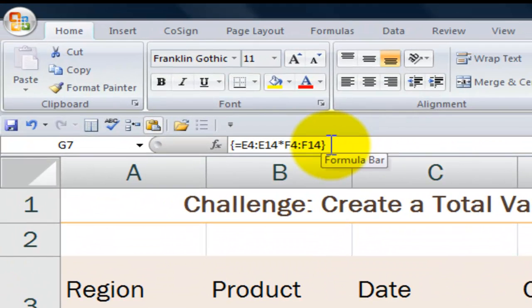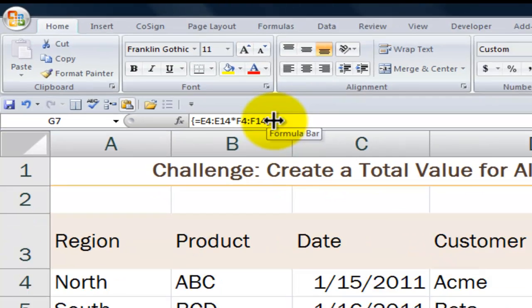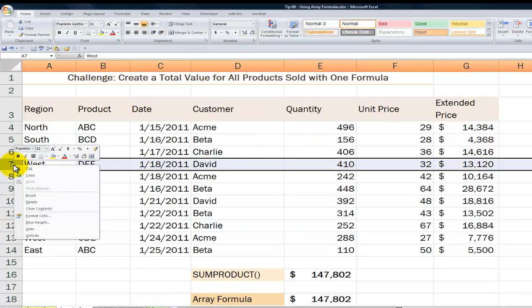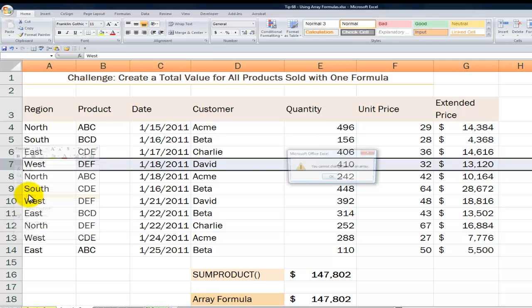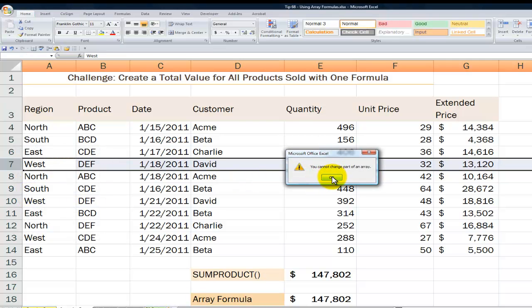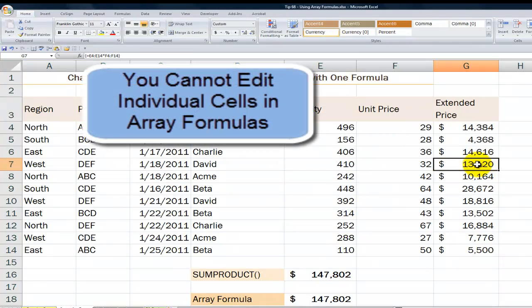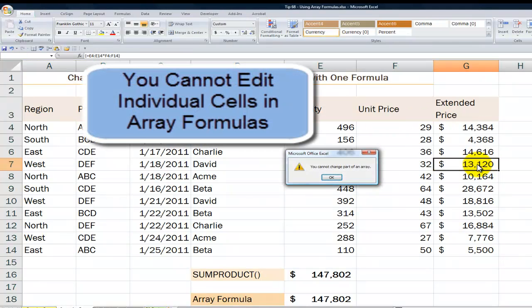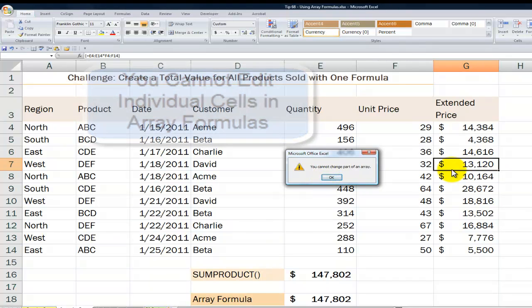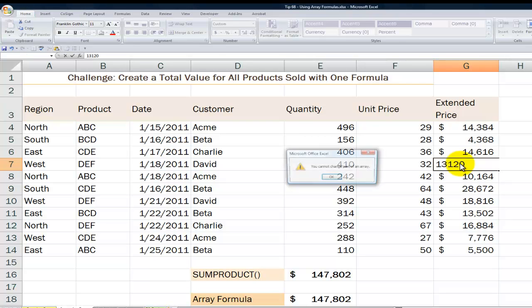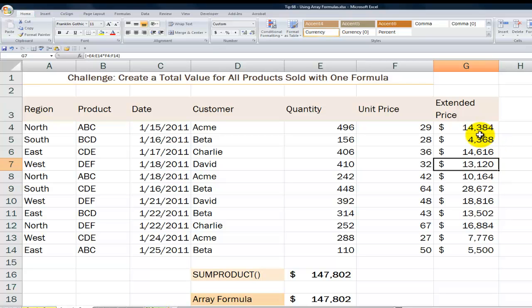Now let's look at the level of protection. If I try to insert a row inside the cells that contain an array, I get an error message: 'You cannot change part of an array.' If I try to delete an individual cell, I get that same error message. If I try to type in a value, I get that same error message. So this is the level of protection that an array formula provides.